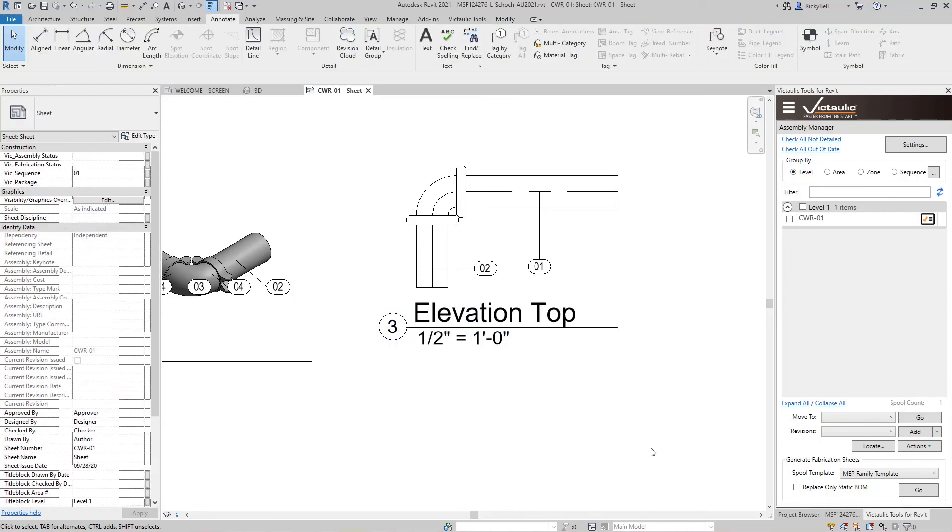Okay, so that's the rotate selection tool, one of the classic tools from Victaulic Tools for Revit. It's an automated way of rotating pipe, duct, conduit, and fabrication parts within your model and also your views on your sheets. Thanks for watching.